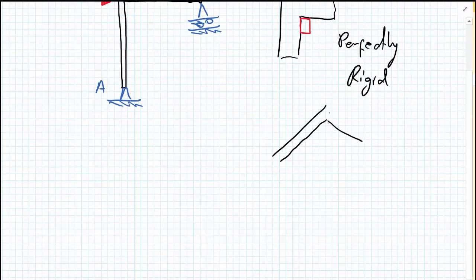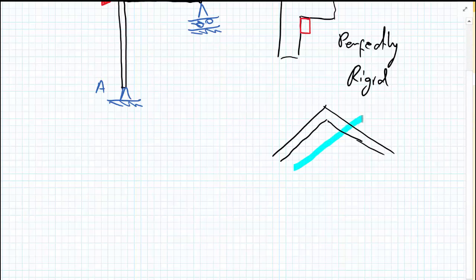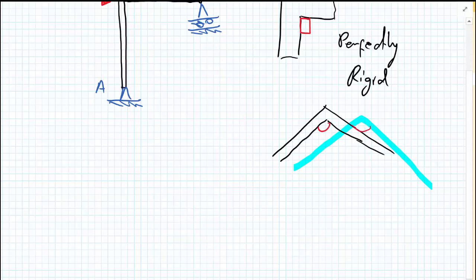But even in other situations where we might have two members joined together at a different angle, maybe this is 120 degrees. If the structure were to rotate, the angle here, the original angle and the rotated angle will remain exactly the same. So if it's 120 degrees initially, it will remain 120 degrees later.